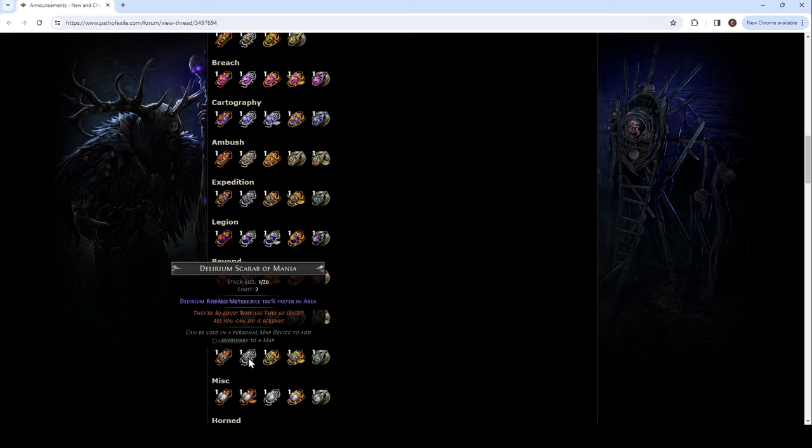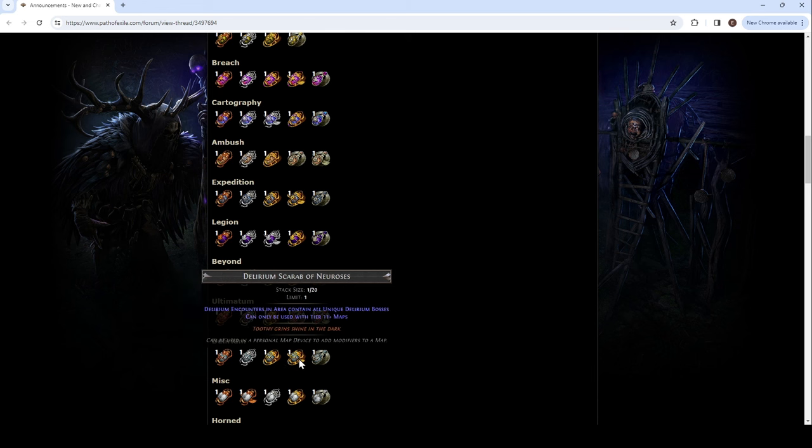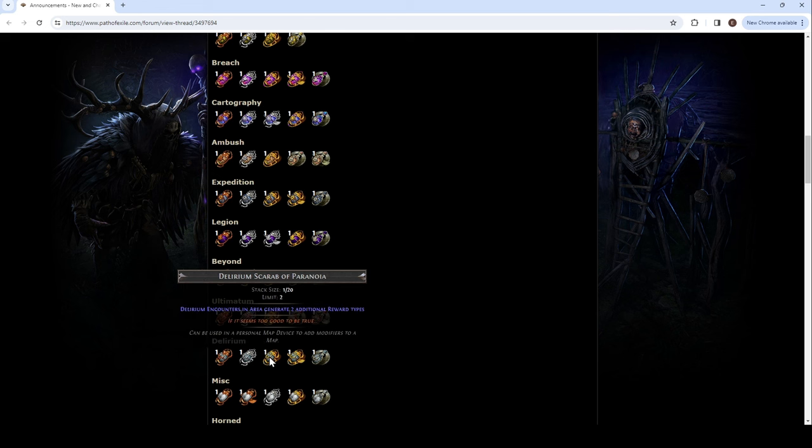Area contains a Delirium. Big. Innocuous Scarab that does nothing at all. Yeah, yeah, yeah. Okay. Mania. The bar fills faster. That's good. More loot. Gets harder too. Paranoia. In area generate two additional reward types. Yeah, that's huge. Neurosis. Delirium encounters in area contain all unique Delirium bosses. Yeah, dude. That's crazy because I never get them. Like, I do maps. I never get them. Now I always get them. You could actually take the tree that gives you shit for... Holy moly. That one's so cool. Toothy grin shining dark. Because it's the bosses. If it seems too good to be true.